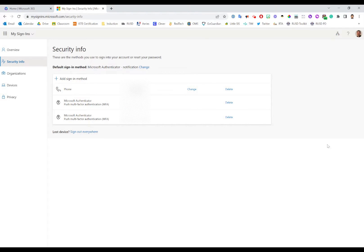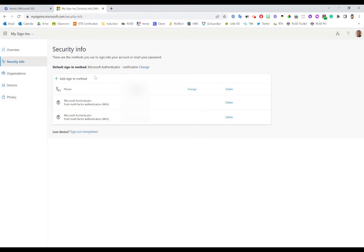The other thing I want to point out is up here at the top you'll notice there's an area called Default Sign-In Method. In this area, you can change what the default method is to perform multi-factor authentication when you log into your Microsoft account.